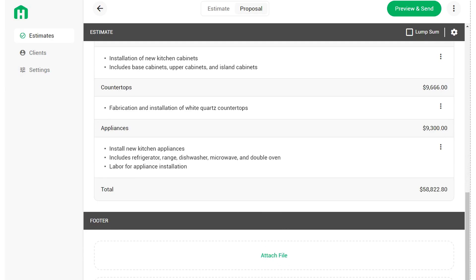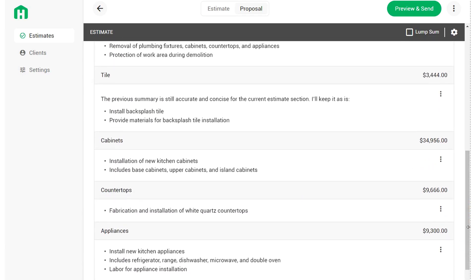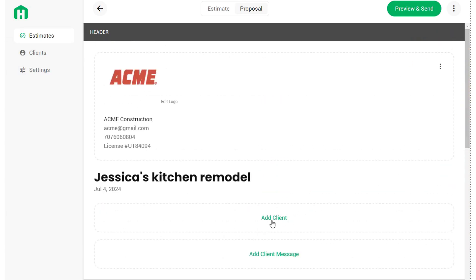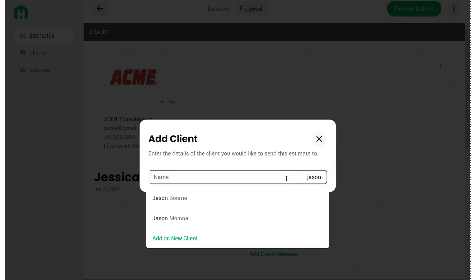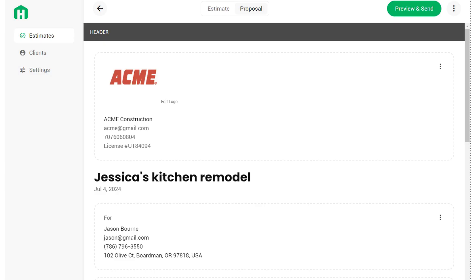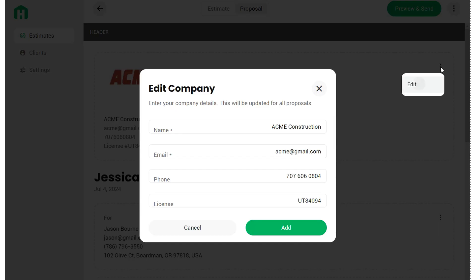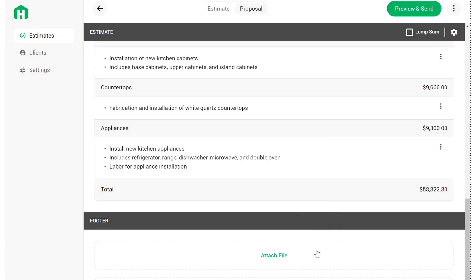In the footer, you can attach files, add terms and conditions, and coming soon you'll be able to set up invoices for deposits and take signatures. In the header, click on any module to complete it. For instance, click the Add Client module and type in one of your clients to add their email, phone number, and address to the project. You can add a client message by manually typing, or we'll generate one for you with AI. You can edit any section by clicking the three dots on the module and clicking Edit.